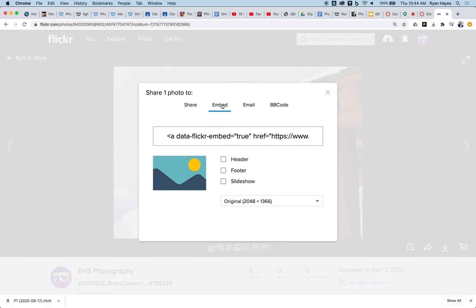And you're going to see four different options up here. We want to choose embed and we're going to click in here and highlight this code.